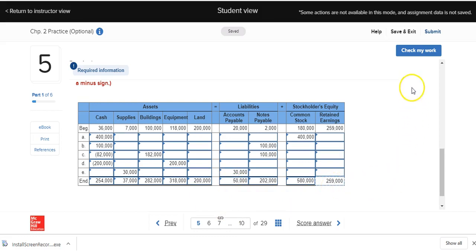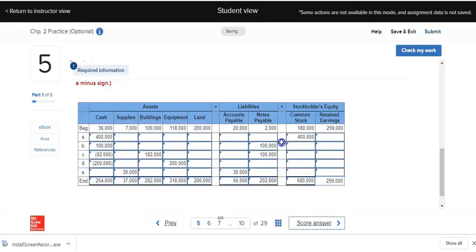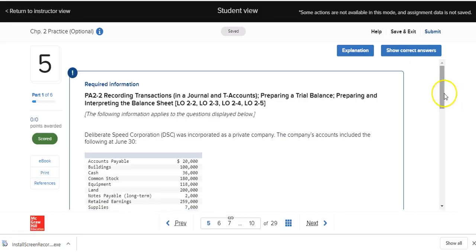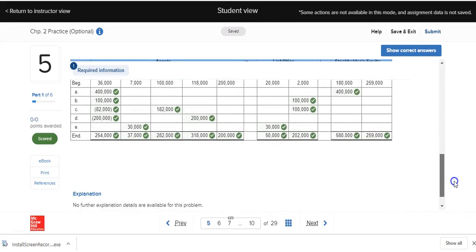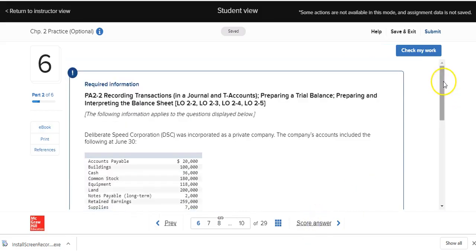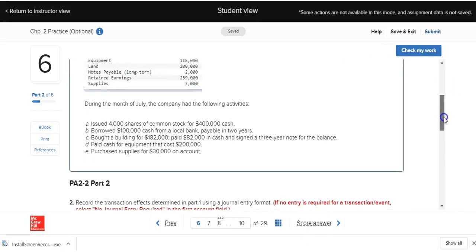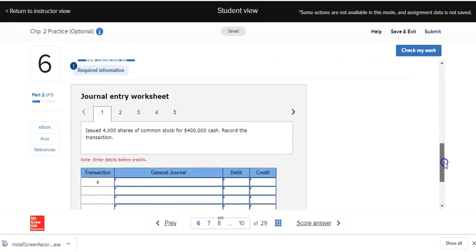Now we can check our work to see if everything is okay. We're going to score the answer now — and indeed, we did a fine job. Let's click on Next and learn how to record things the way accountants do, using journal entries.